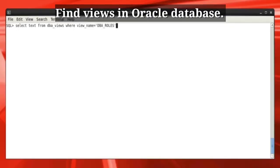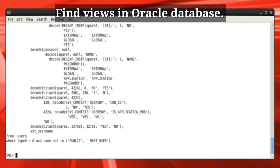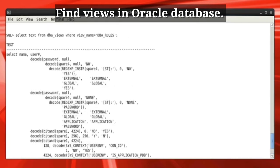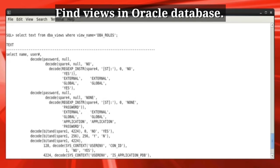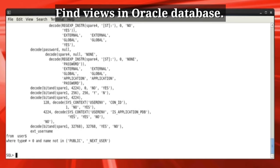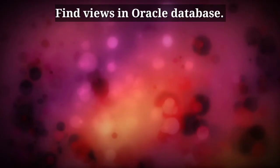The DBA Views view is also good, especially the text column as it gives you the exact script which this view uses to get information from base tables. It is not usable in day-to-day activities, but this option is there if you are curious.